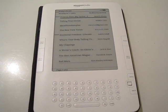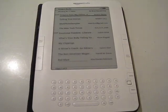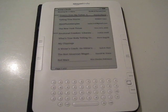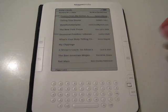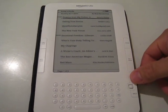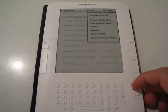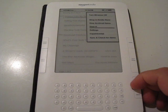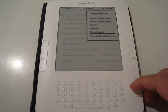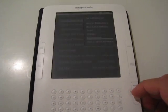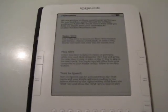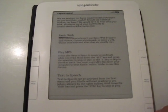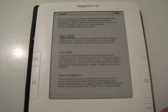So you start it off and you go into the menu and you select Experimental and there you can go to basic web.